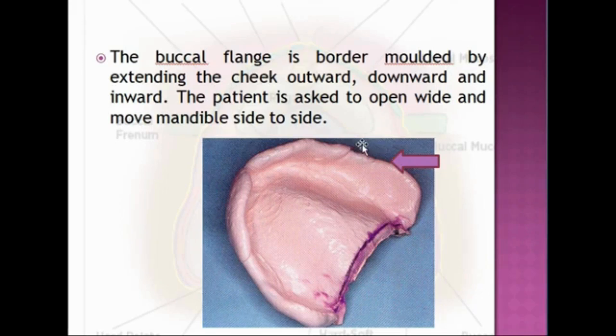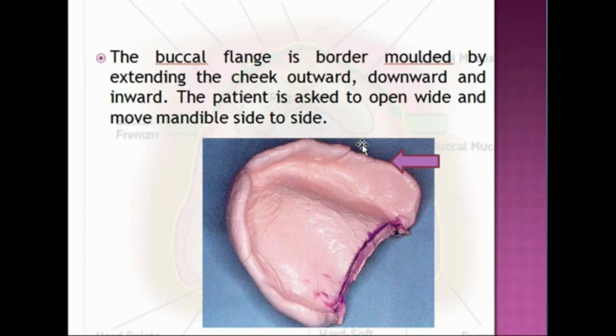In the region of the zygomatic process of the maxilla, the mucosa covering this region is very thin and non-compressible compared to the adjacent area. Therefore, during function this area can act as a fulcrum and dislodge the denture, and the mucosa in this area can also get easily ulcerated.